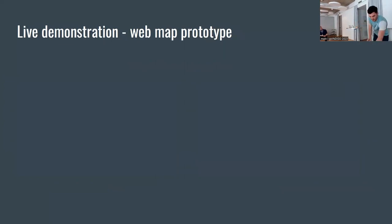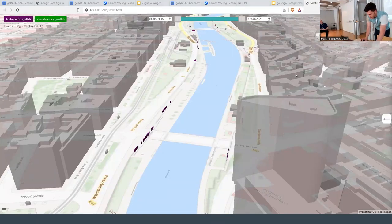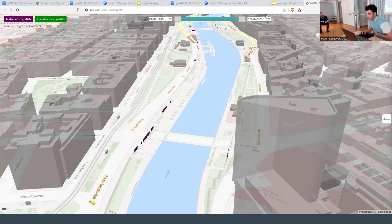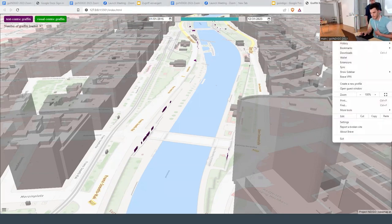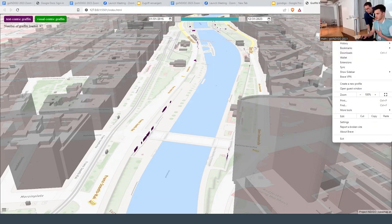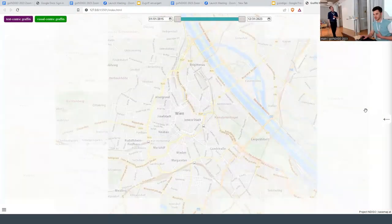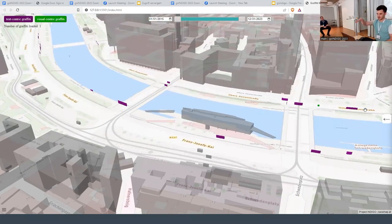I think it's already time for the live presentation. This is how my map currently looks. I'll refresh the map quickly because at the beginning I have a short animation which I'm really happy with — you fly into the Donal Canal here. That's a cool feature, these camera animations.